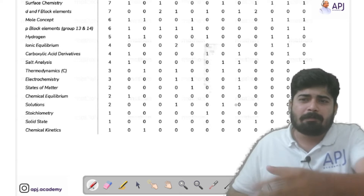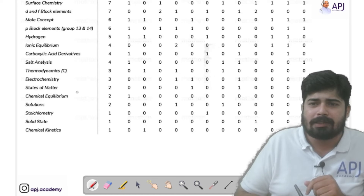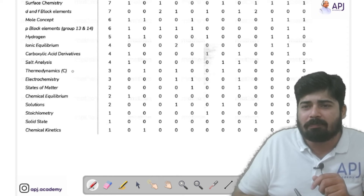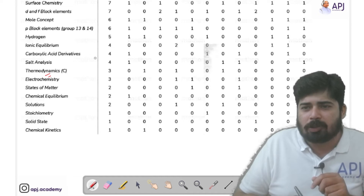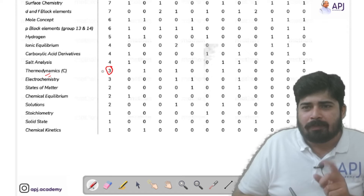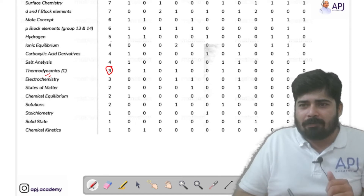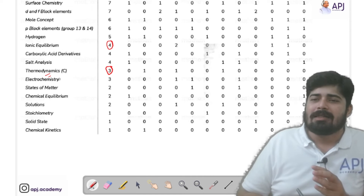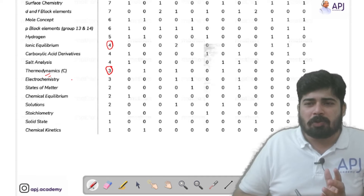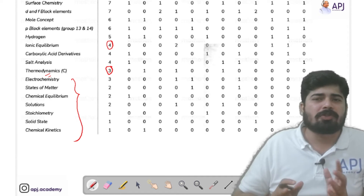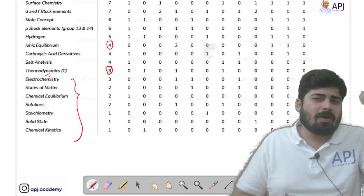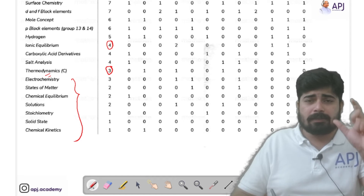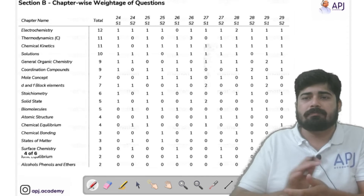From here onwards you can see Thermodynamics, Electrochemistry, States of Matter, Chemical Equilibrium, Solutions, Stoichiometry (Redox), Solid State, and Chemical Kinetics — you may not need to give them as much importance, but Thermodynamics is an exception since there are chances for it to come up. The rest may show similar weightage, so if you're not a master of these chapters it's not a problem, but always prioritize the chapters from the previous slide.